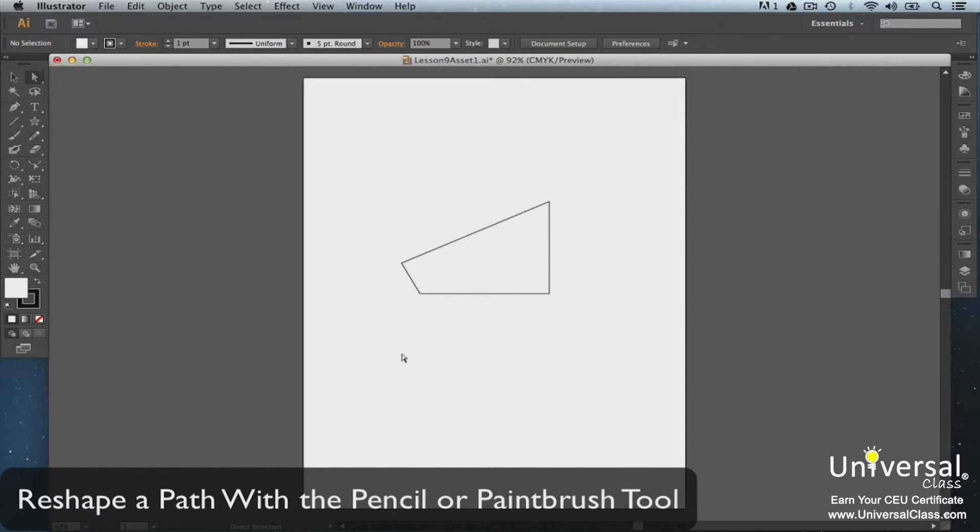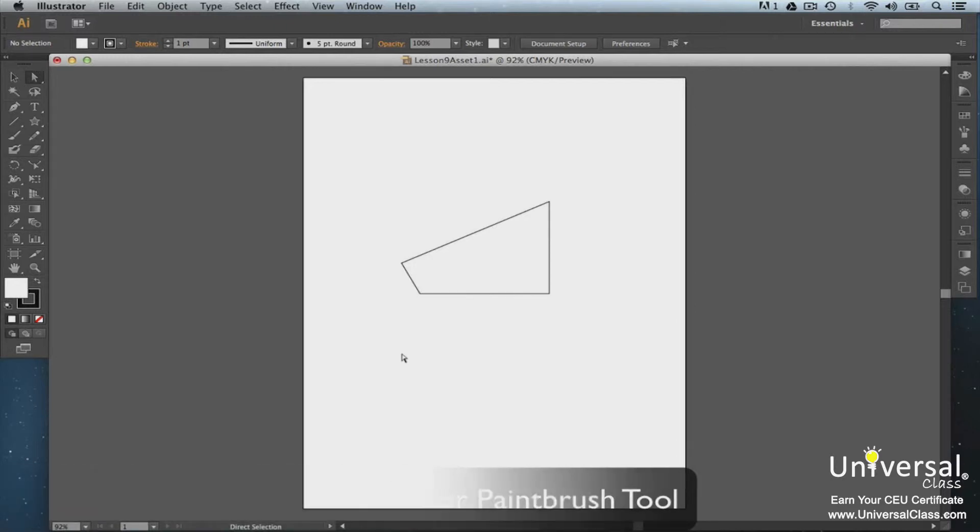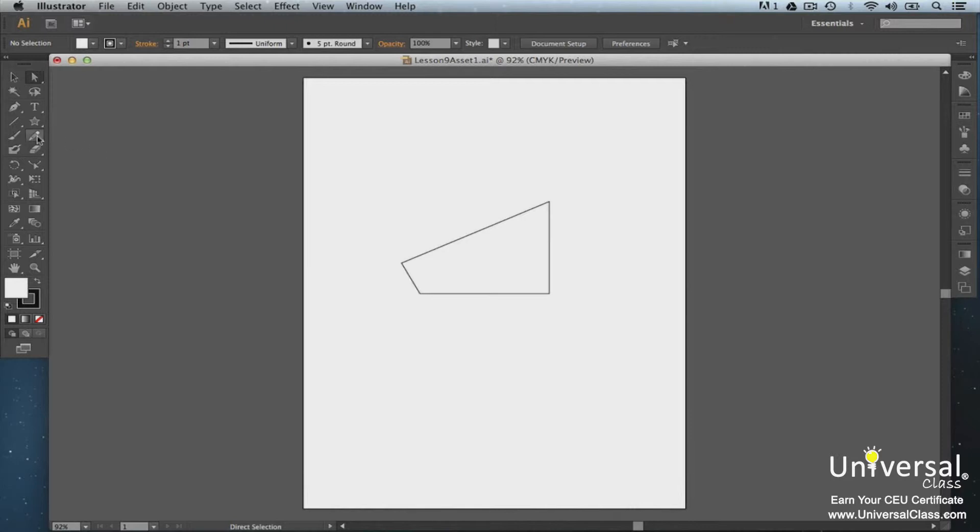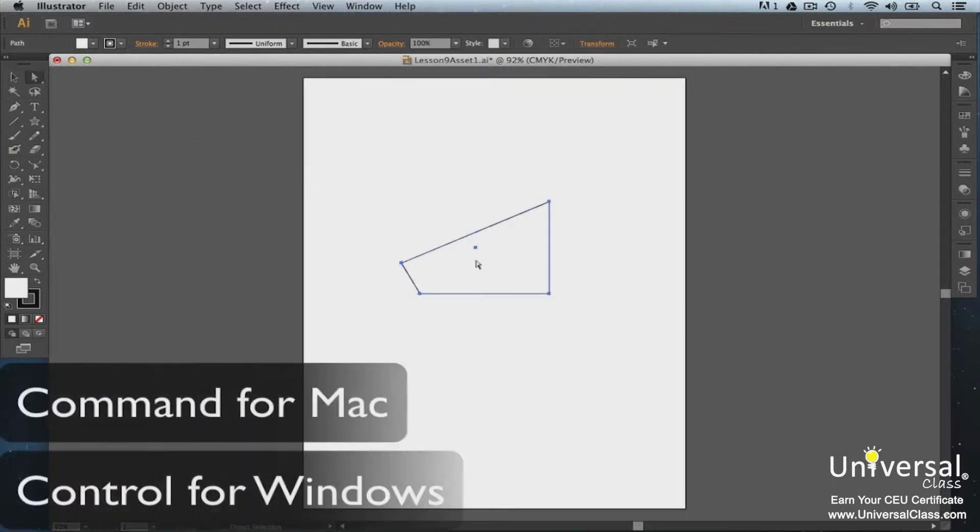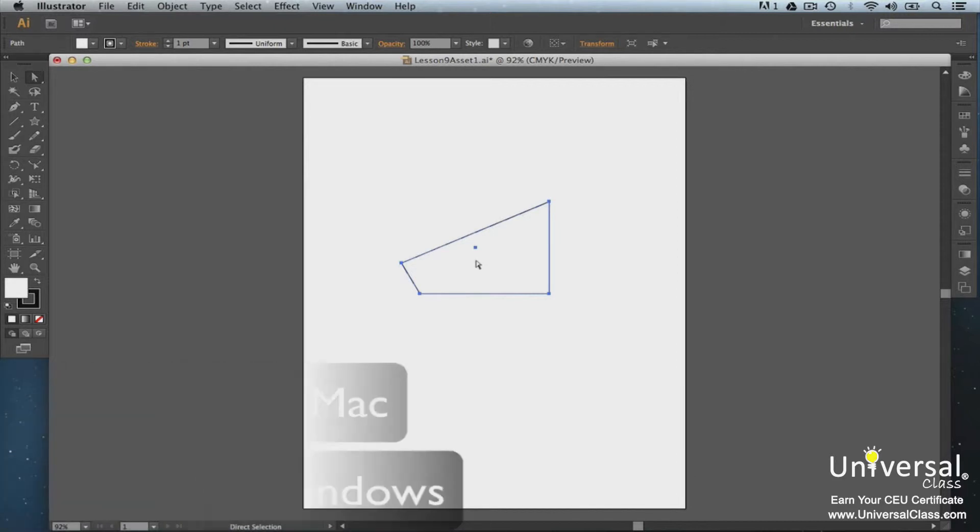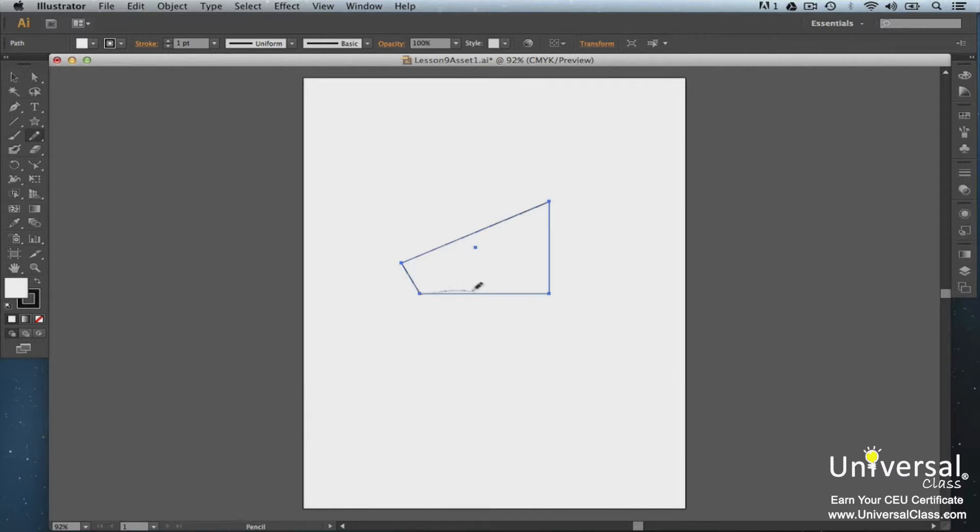You can also reshape a path. To do so, select the Pencil tool by clicking on it to reshape a path that doesn't have a brush stroke. If it has a brush stroke, select the Paintbrush tool. Next, select the path you want to reshape by pushing Command for Mac or Control for Windows plus left click. Drag along the edge of the path from point to point to reshape it.